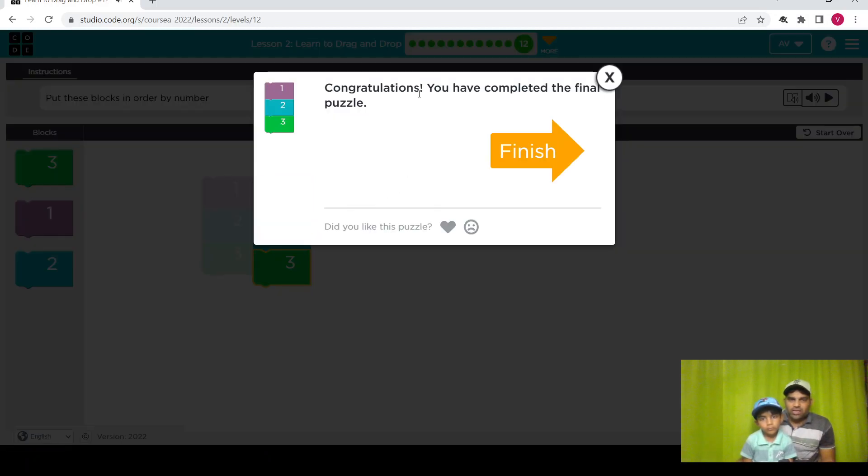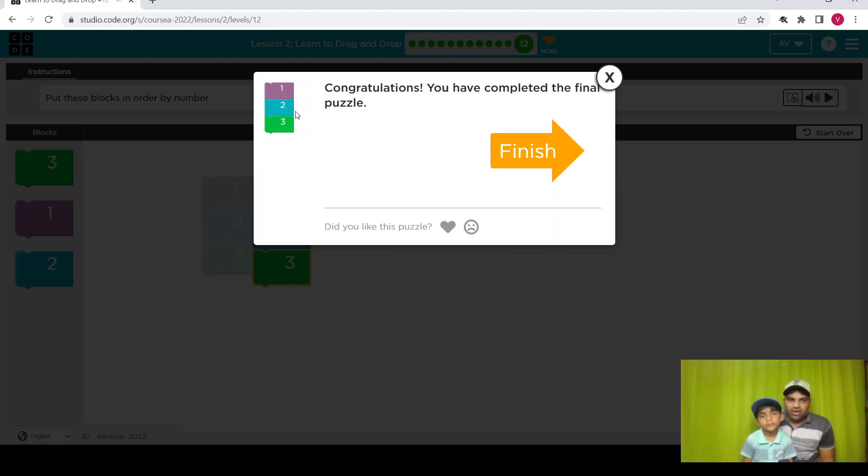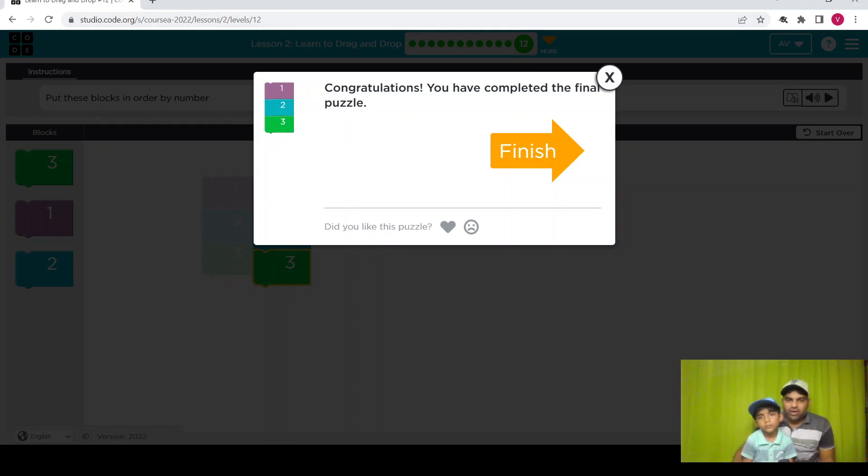Okay, so I think we finished the first lesson, Learn Drag and Drop. We completed all 12 levels in the first lesson.